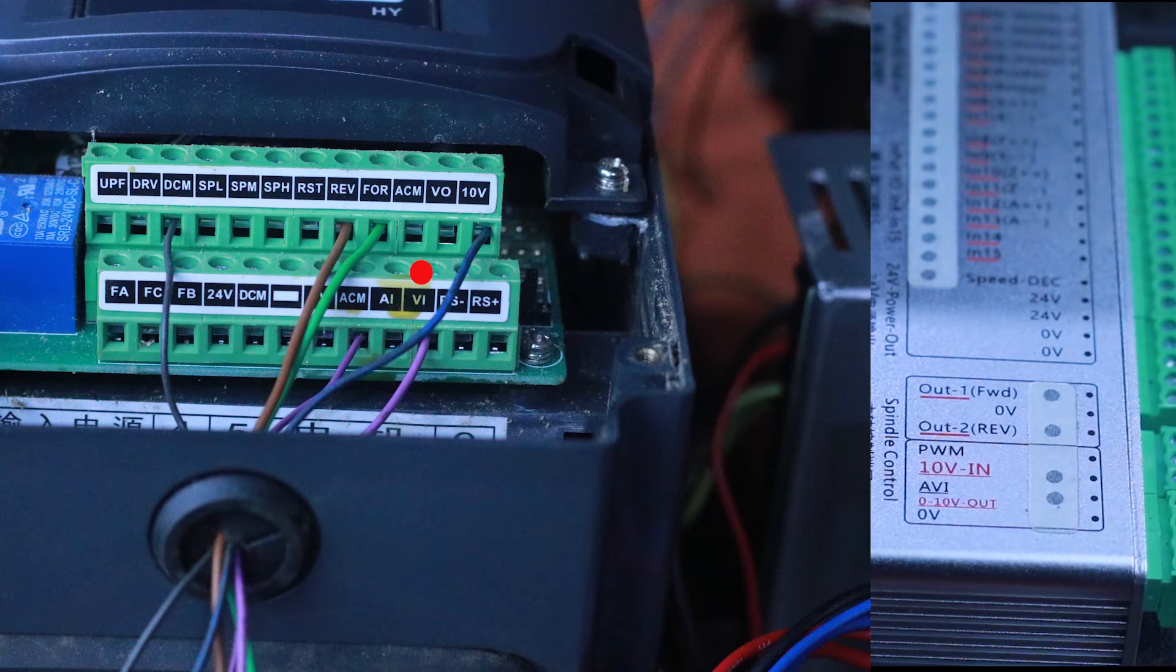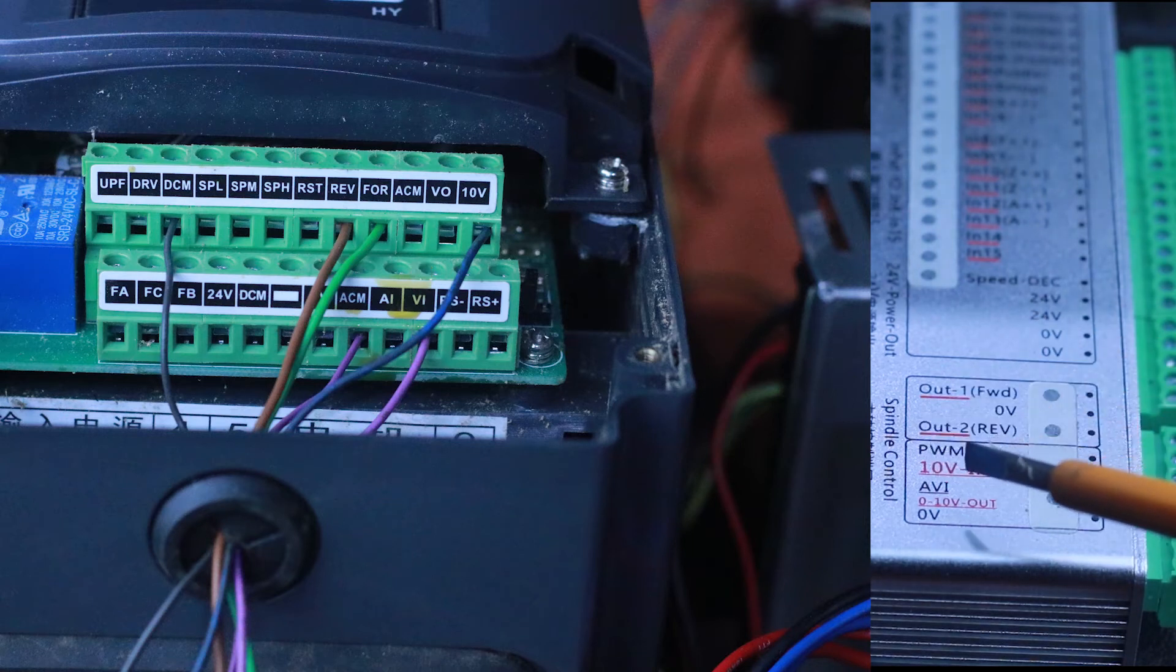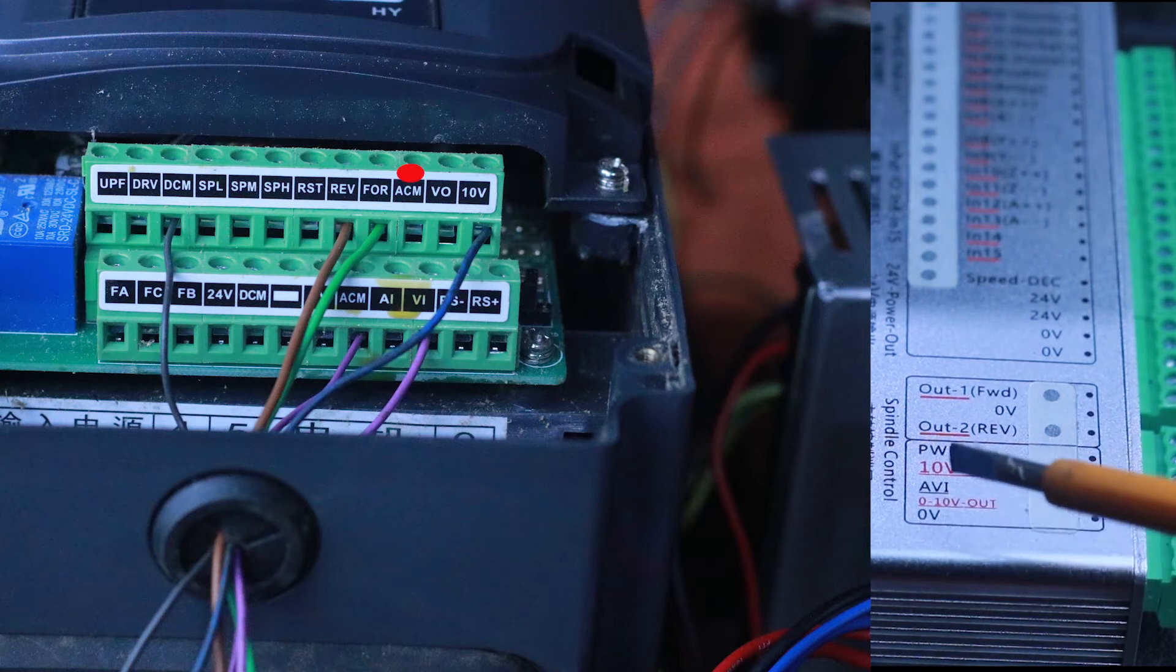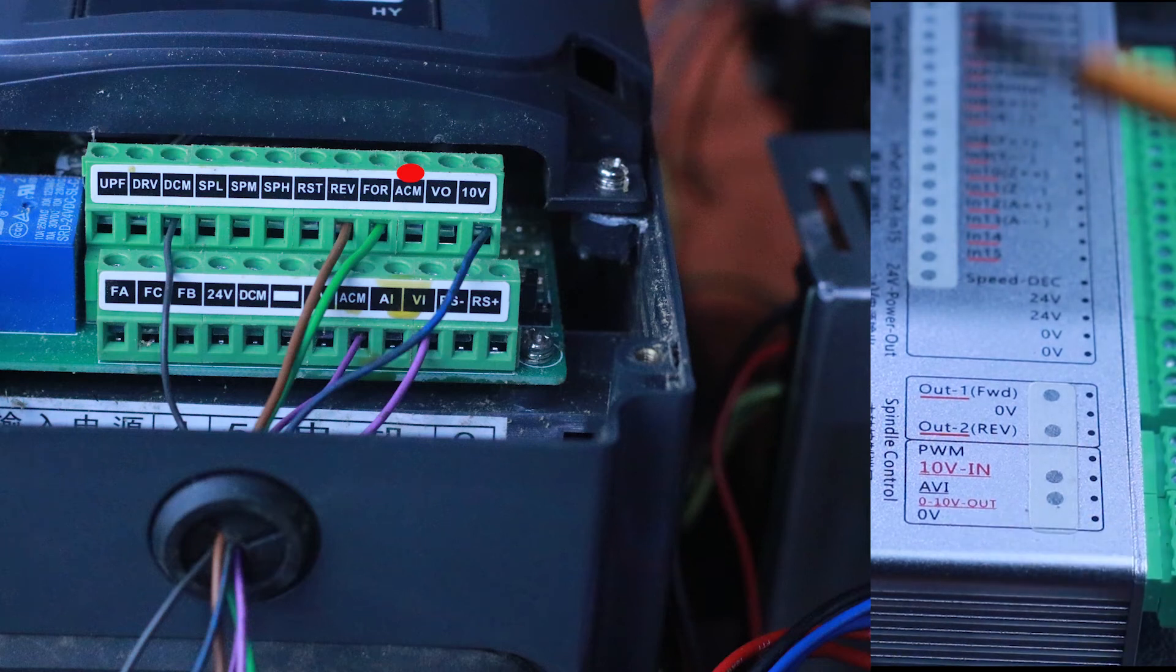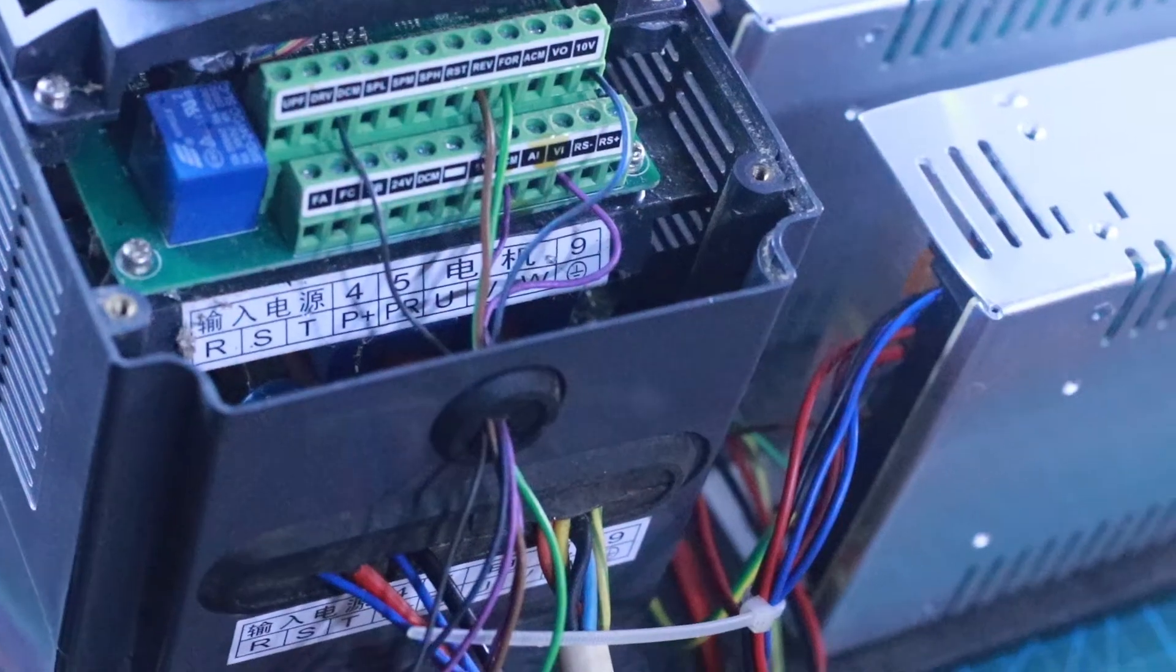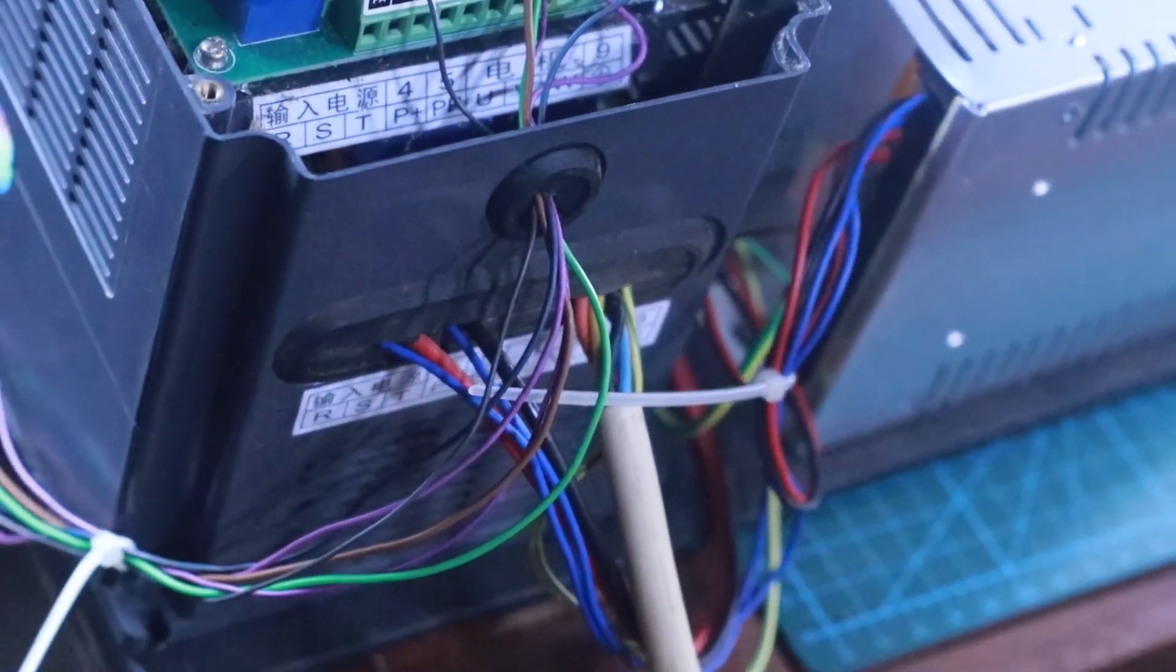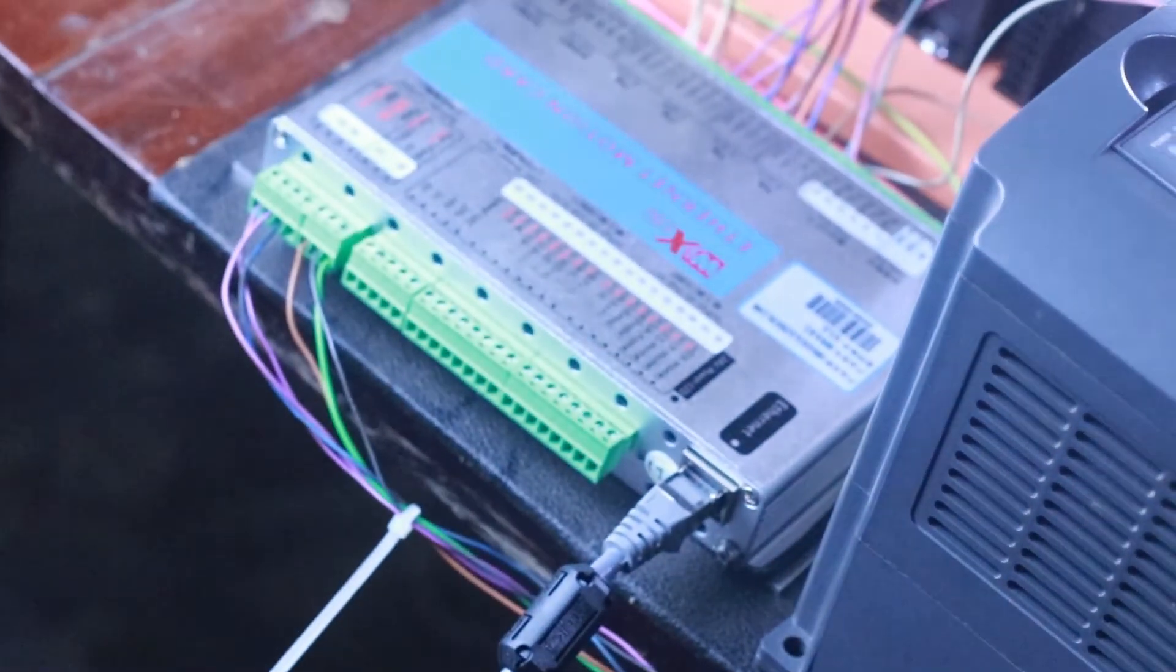This is the voltage that controls the speed of the spindle. We have the analog ground—the analog ground here in this case is the ACM, which goes to the VFD pin ACM. After all the connections are made properly, we are going to move now to the settings in the VFD.